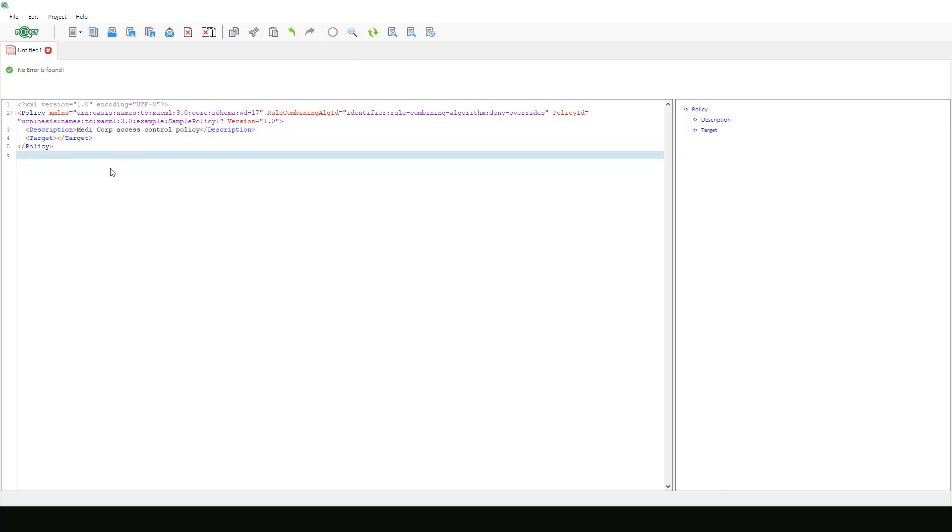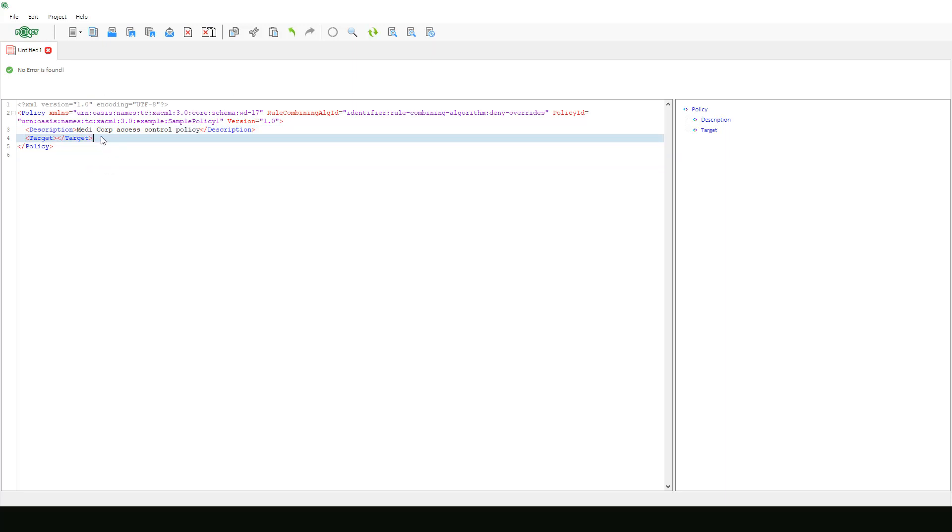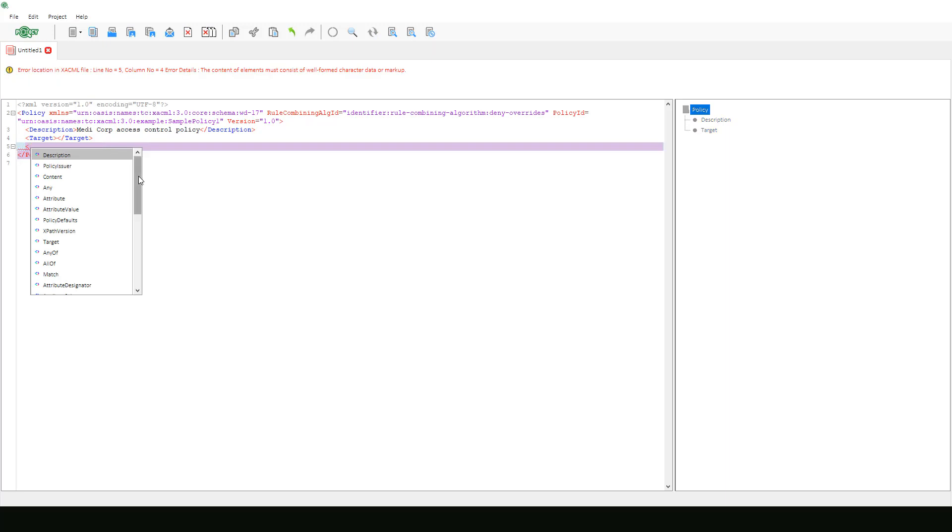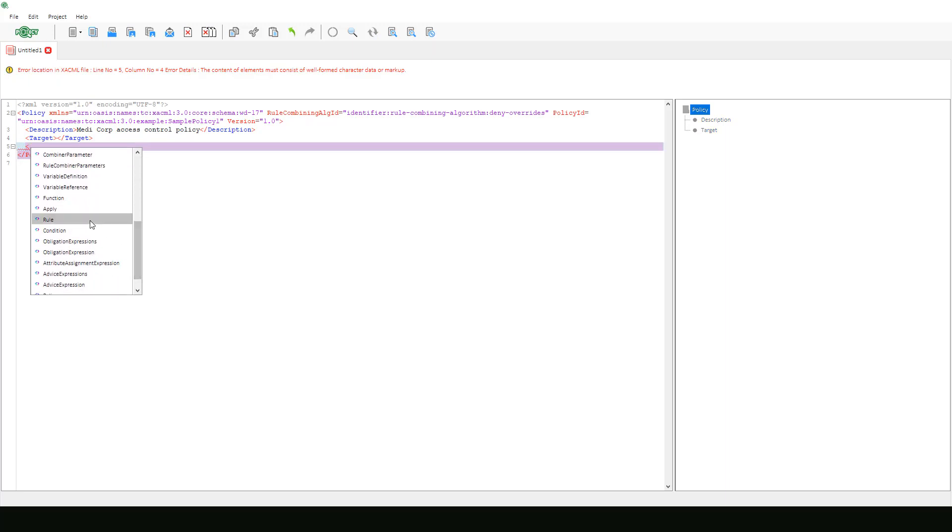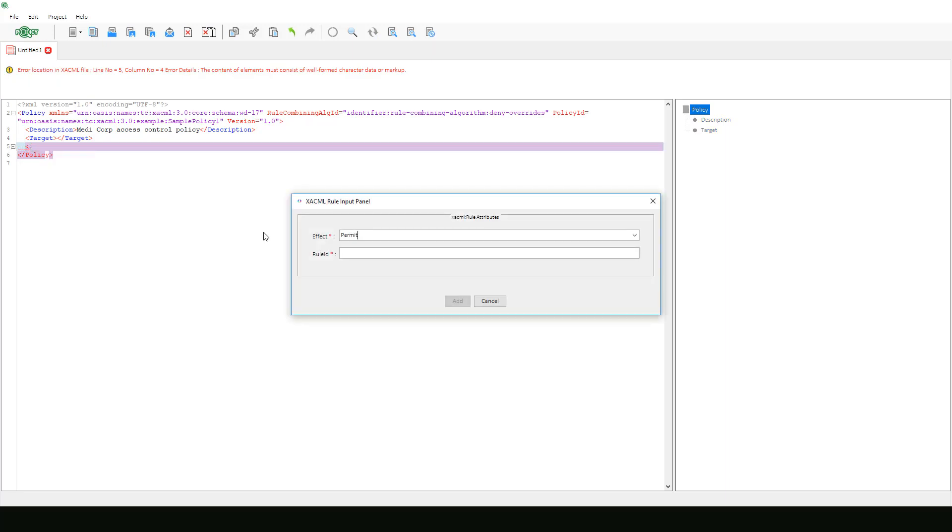Next, we will keep this empty target element as it is and move along to creating a rule element beneath it. In the rule input panel, we will leave the effect as permit and then we can enter the custom rule ID.